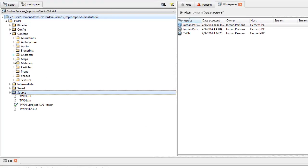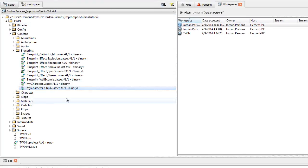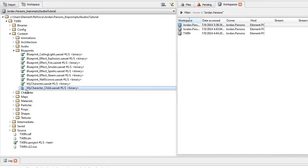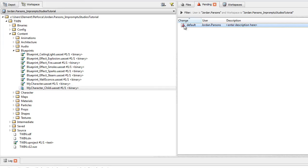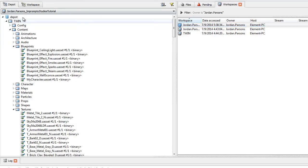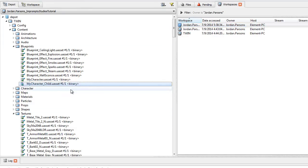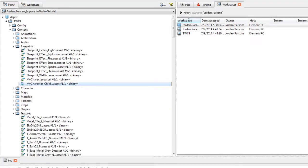Go ahead and click content, blueprints, my character, child asset. So that is there. It'll probably end up in pending. Let's double check that the depot has it. It already got it directly from the engine. So that's all that you need to do.